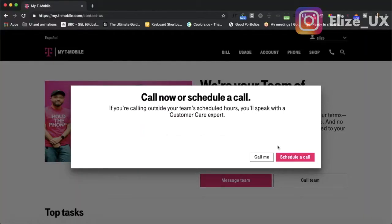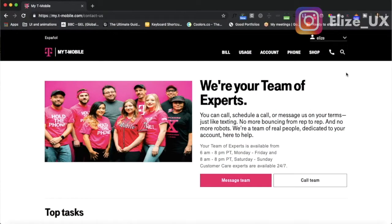So I can schedule a call or I can have them call me. What I'm not seeing here — if I want to call someone, I want to see a phone number. It only gives me the hours they're available and the ability for them to call me back, even though it says 'call team.'